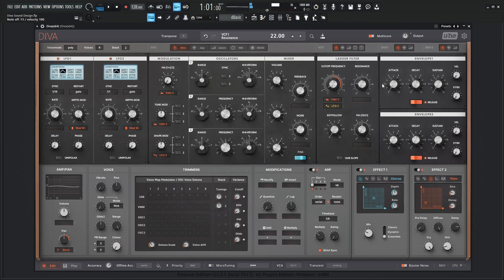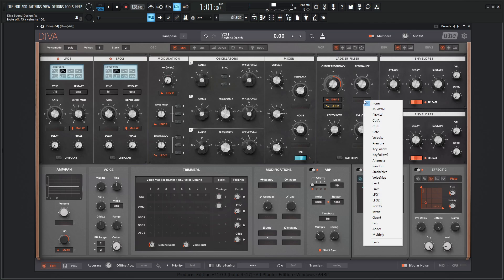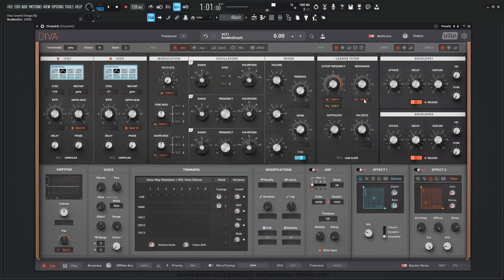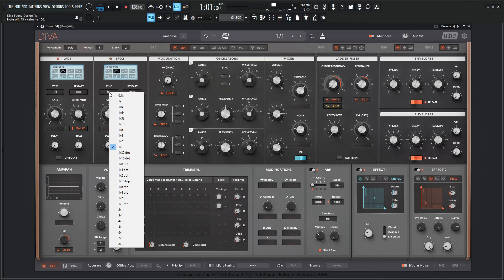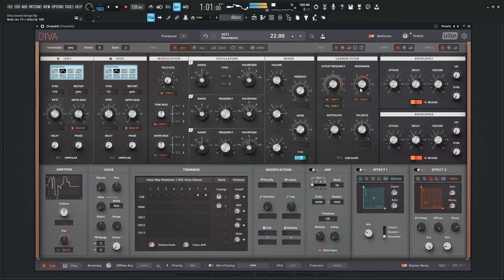And something right there might be kind of cool to modulate here with maybe an LFO or something like that. So maybe we can go to LFO 2 and give this some depth here. So LFO 2, we have something like 1 over 1. So maybe let's go to 1 over 4.